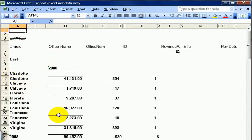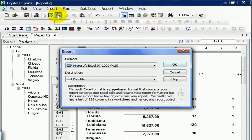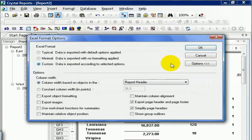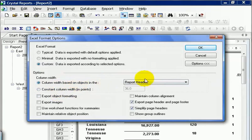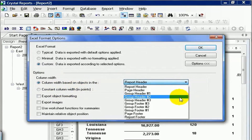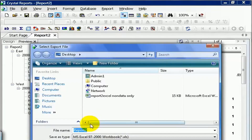Now let's see what happens when we do data only and press OK. You get a few more options. You can export objects, but again it's going to try and line it up for you. You can also decide your column width by basing it on objects in the report header, page header, group header one, group header two, group footer, and so on. For our purposes, we're going to leave it alone and press OK. We'll call this 'report to Excel data only' and hit save.